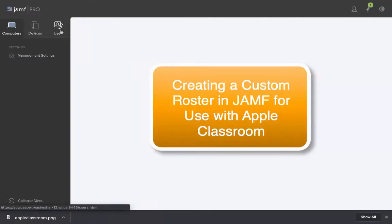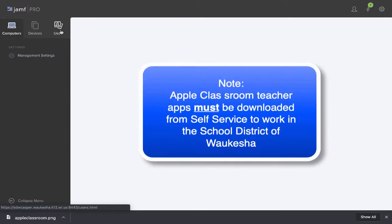In this video we're going to take a look at how to create a custom Apple Classroom list for use with Apple Classroom on the iPad or on the MacBook as of 2019.